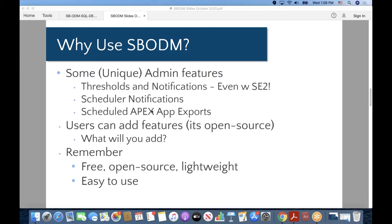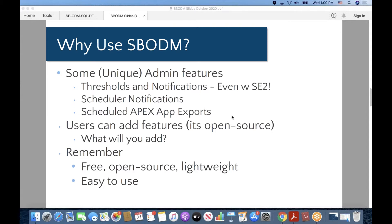You can also schedule Apex exports. And when we say Apex exports, you can schedule not only schema exports, as you would expect, but also Apex application exports. So for example, you might want to schedule a daily or nightly Apex export, both schema and application, so you have a daily or nightly backup. You do have the source code as open source, so you can add whatever features you want.